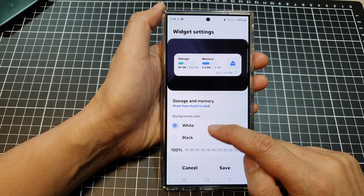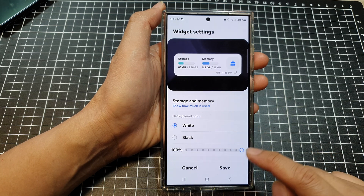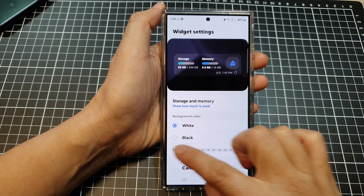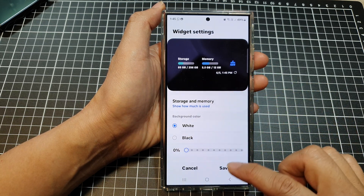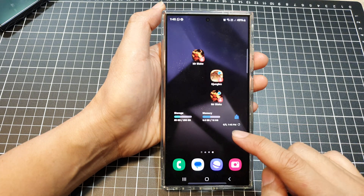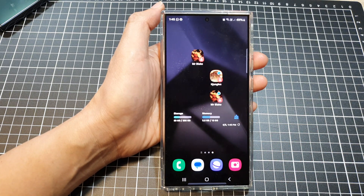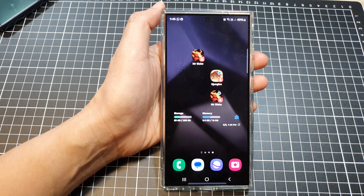Next, scroll down to customize the widget background color to white, black, or fully transparent. Then tap on save and that's it. Thank you for watching — please like and subscribe to my channel for more videos.